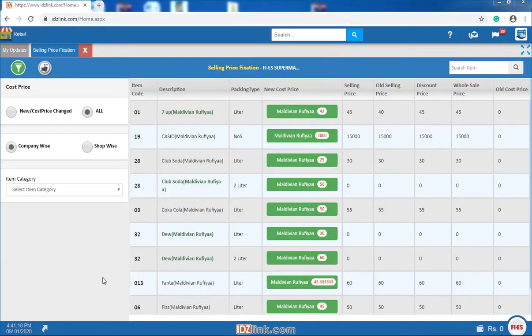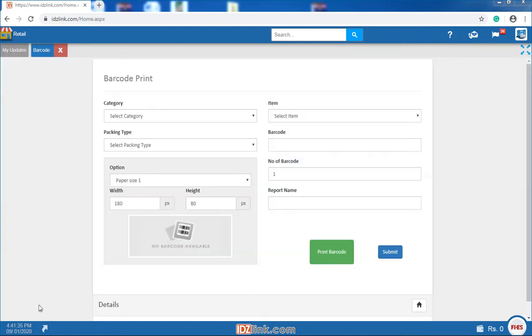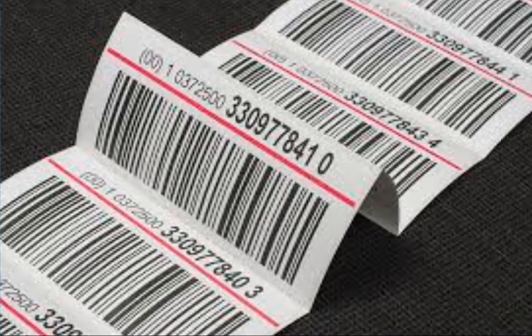Selling price: in this interface you can fix the selling price of an item. Barcode: the barcode print facility helps you to print unique barcodes for your items.